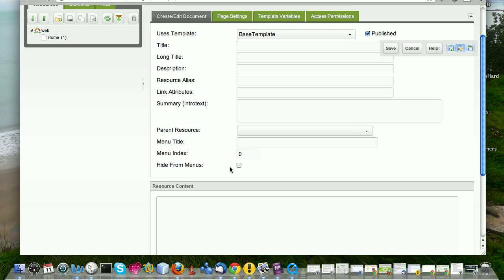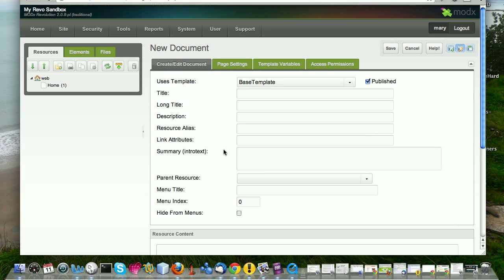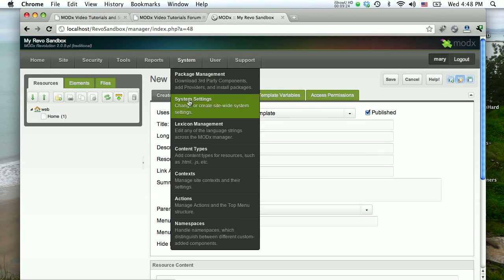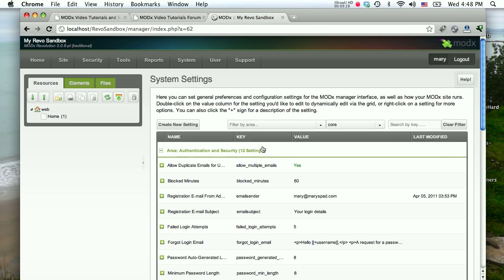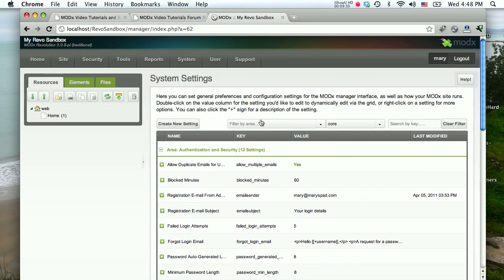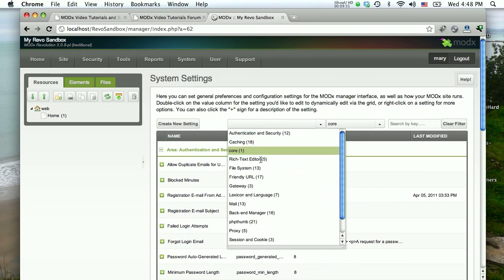You can now go into the system settings and say, okay, hide from menus by default. And so every new blog post that you create, every new page resource that you create, which is assumed to be a blog post because everything else has been created, will be hidden from the menu. So those are just little things that you can think about as you're planning your site out and that can make your job easier.